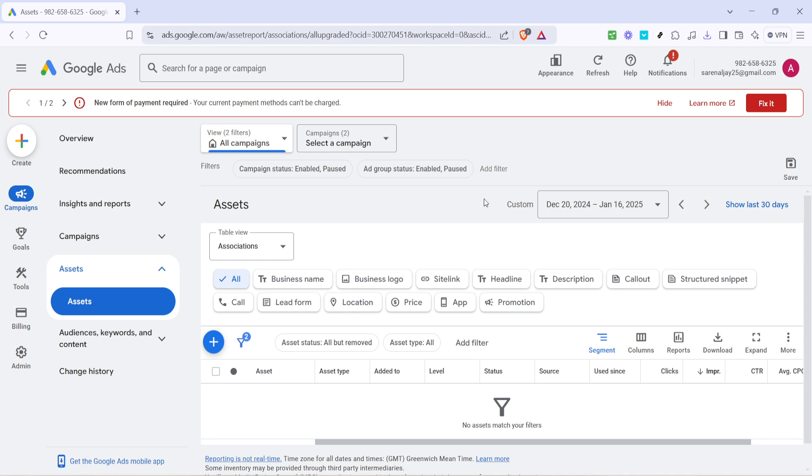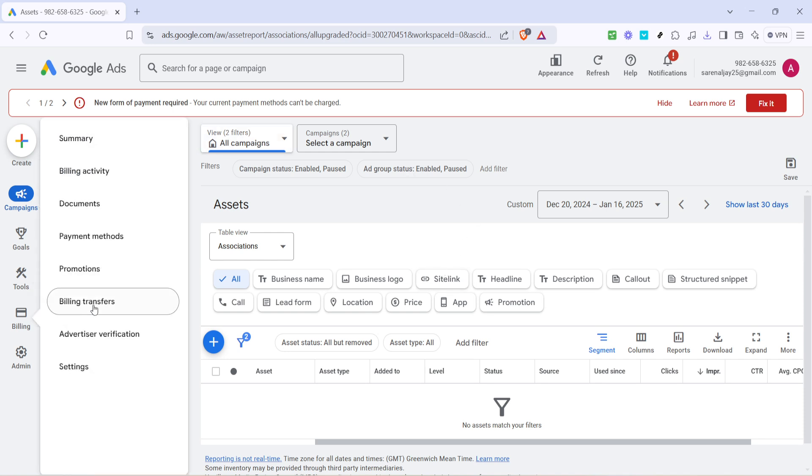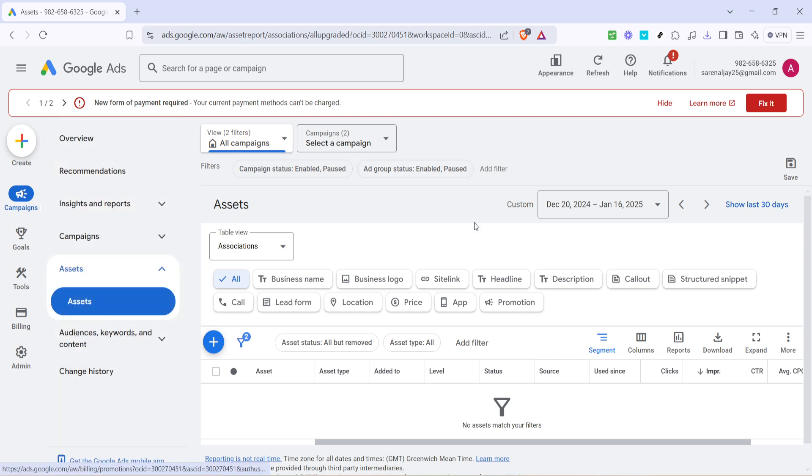Once you've clicked on Assets, you might have to click on the Assets tab again. This could seem repetitive, but it ensures you're getting to the exact spot you need. You should now find yourself in the Assets Library—a collection of different types of extensions you can use to enhance your ads.